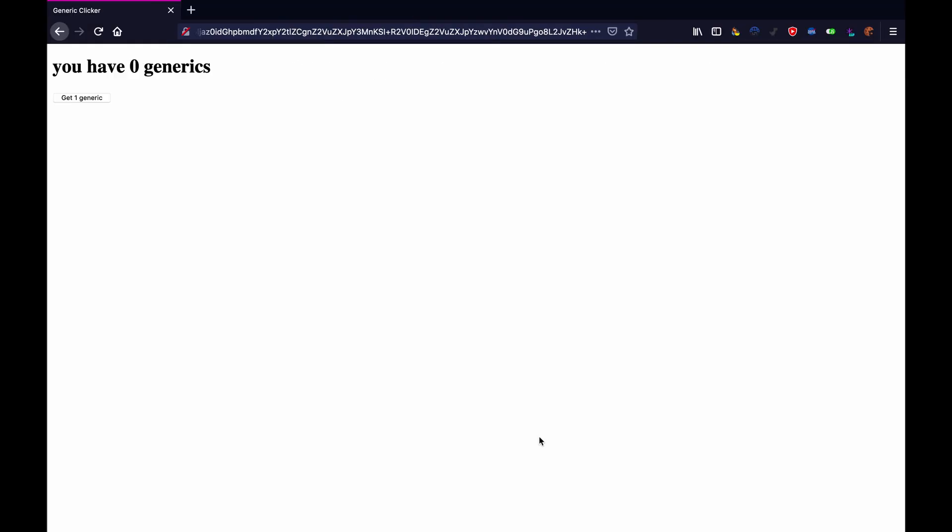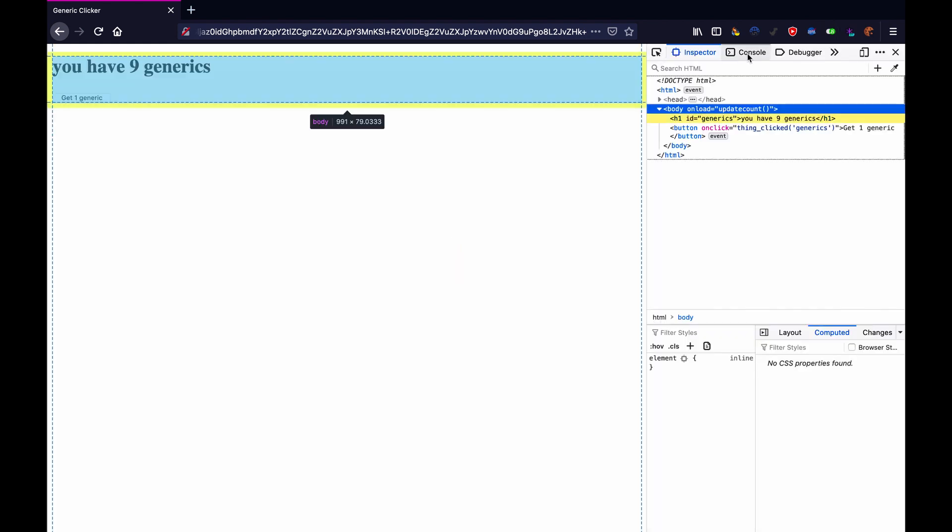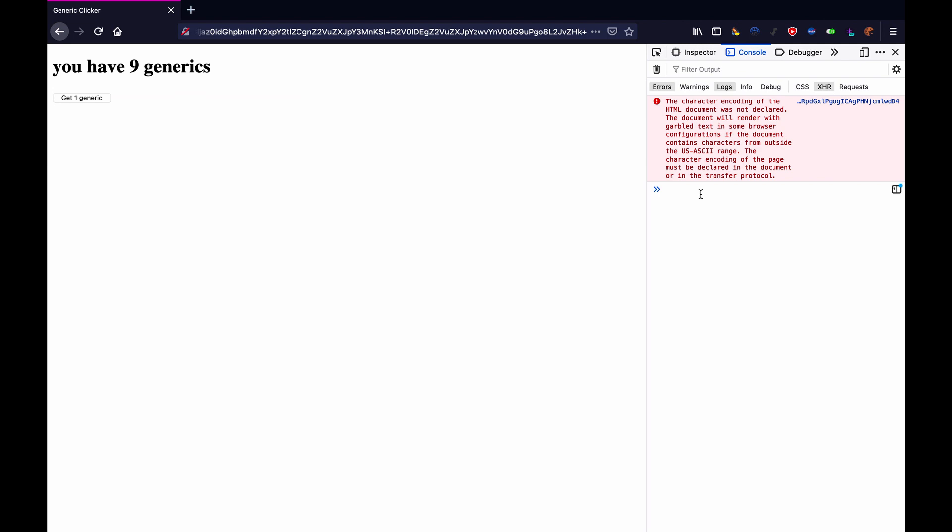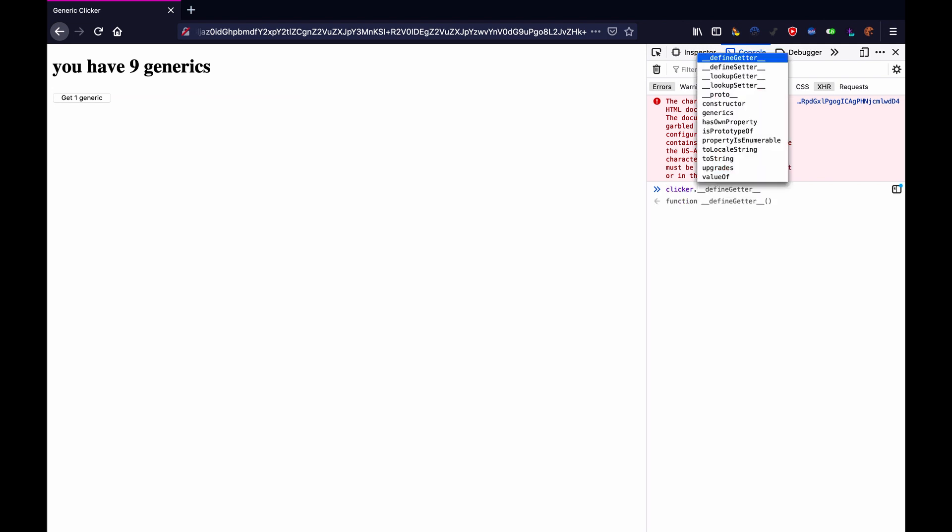In this video we are going to make it so that not only can you click on a button to get more generics, but if I just open up the console here, we will reorganize the code to make it neater and we will be making it so that you can automatically get generics using upgrade things.